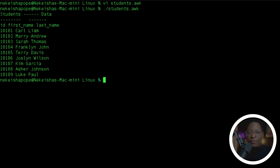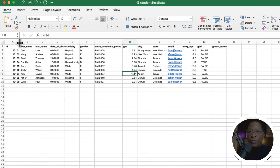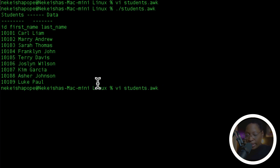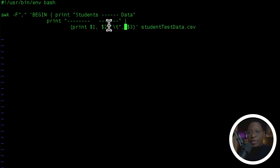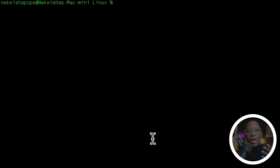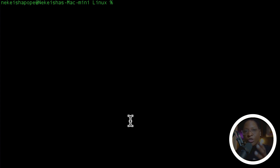Let's save this file and run the script again. We get back the ID, first name, and last name — and if we open up our CSV file we have ID, first name, last name. We still need to work a little bit more on getting the output printed properly. Let's go back into vi and put a tab — you still need the colon after the tab. Save this, run the file again — we have a nice layout now. That's how you use AWK to get data back from a CSV file.